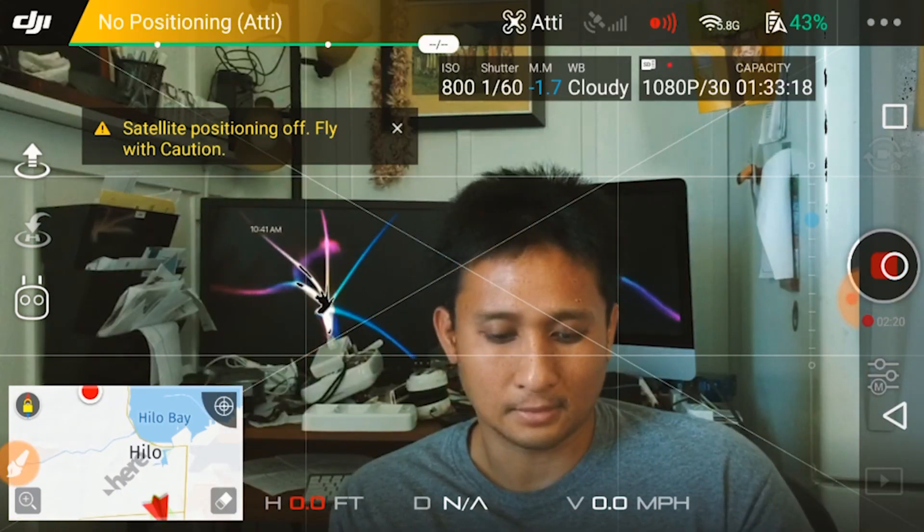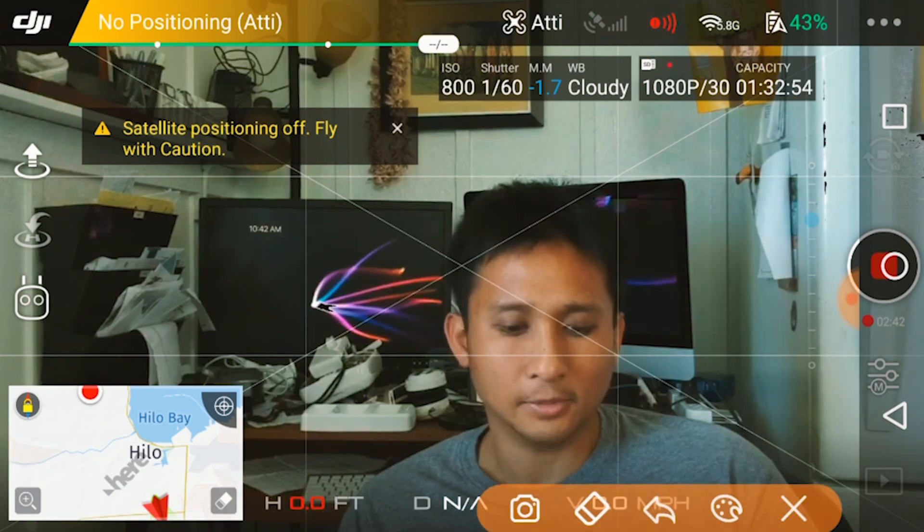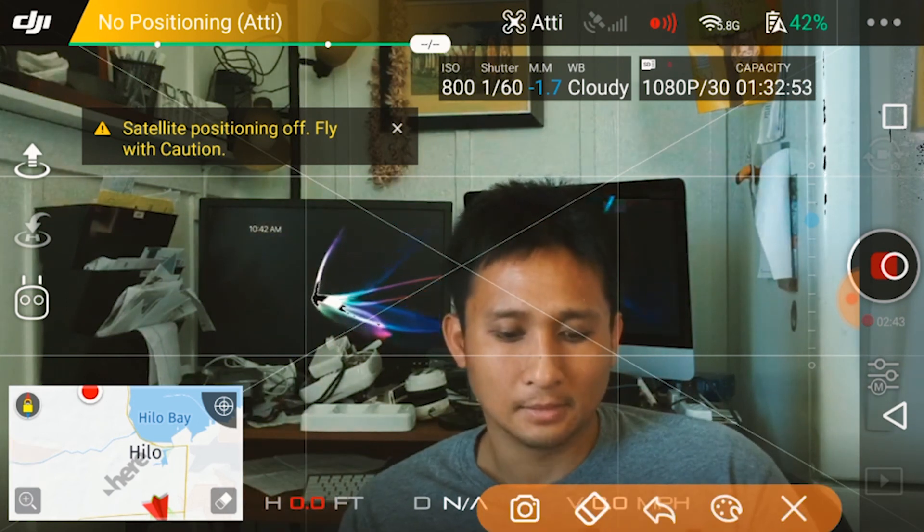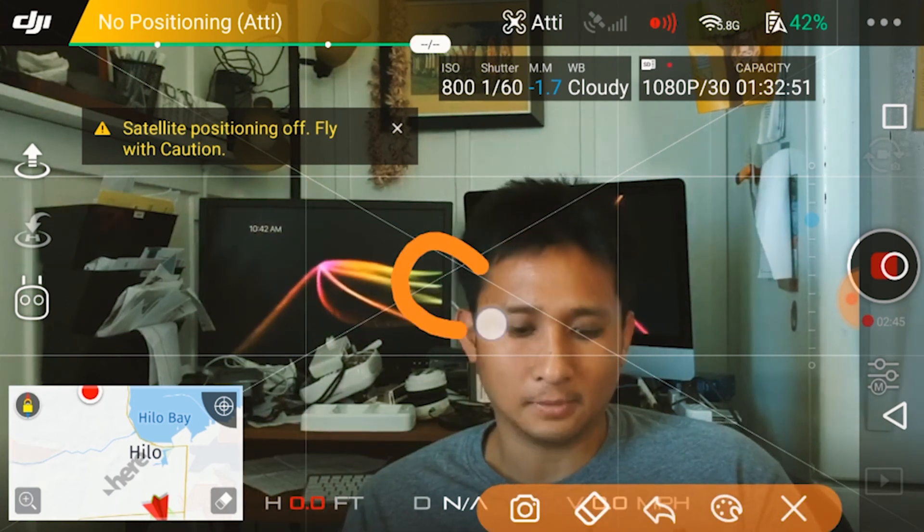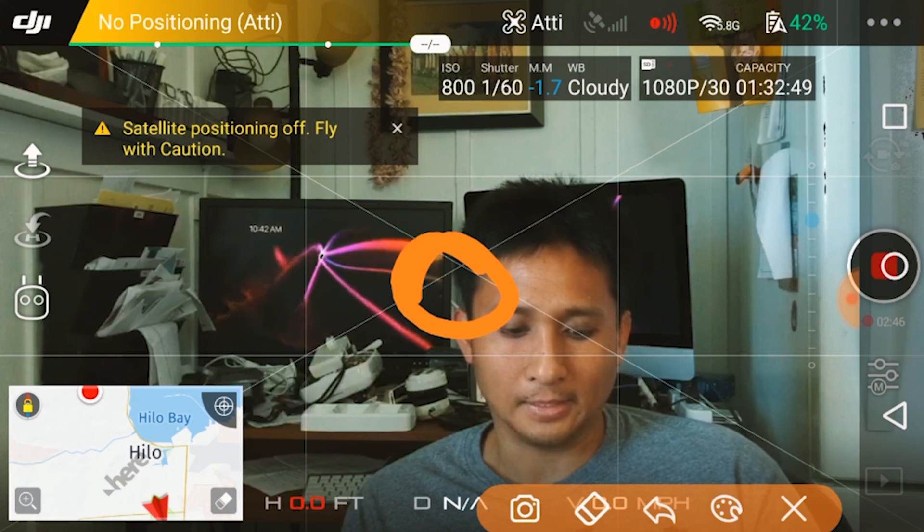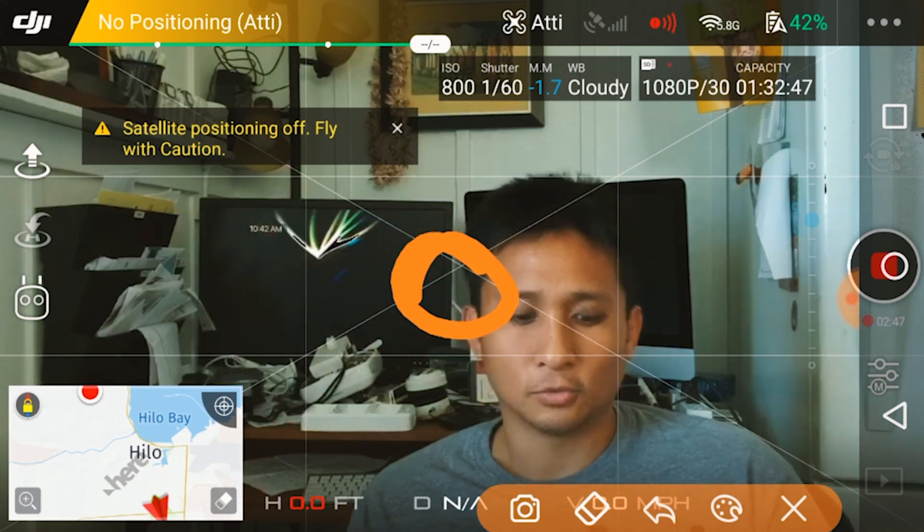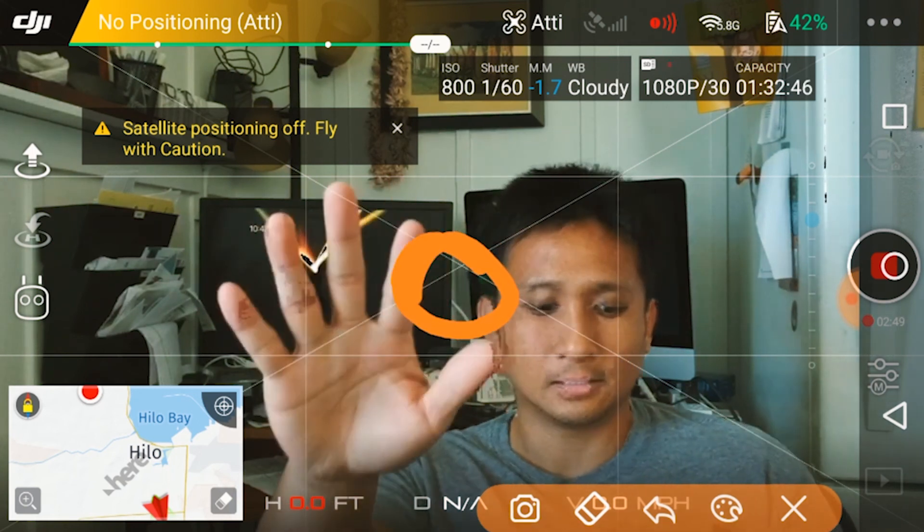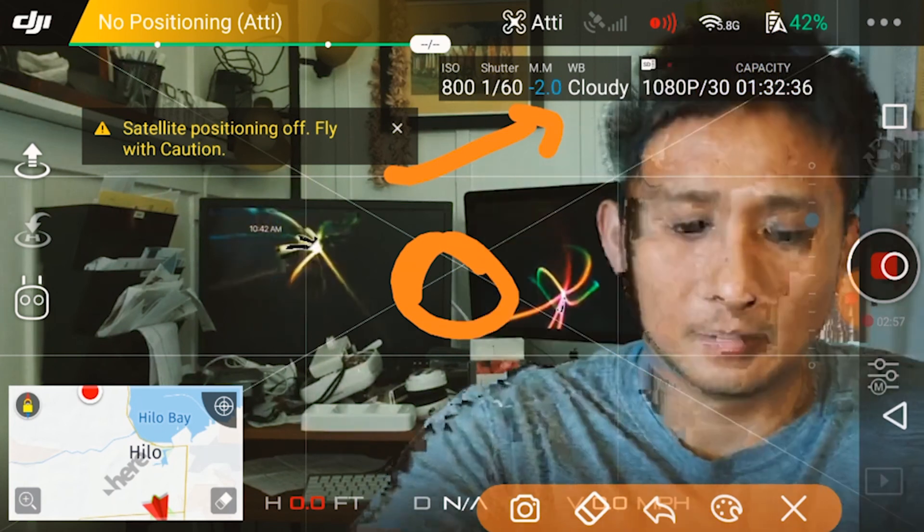So how does the metering tool actually work? So for the Spark, it's simple. It's right here. It's the center focus. So wherever you put the center focus, it'll adjust this metering tool.